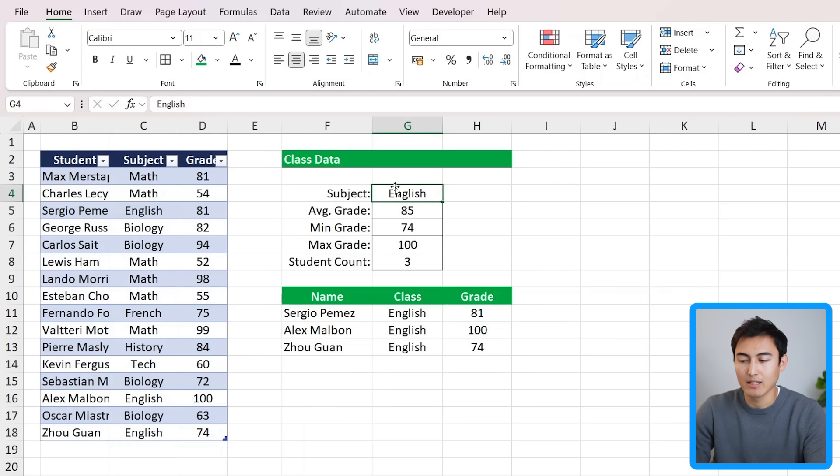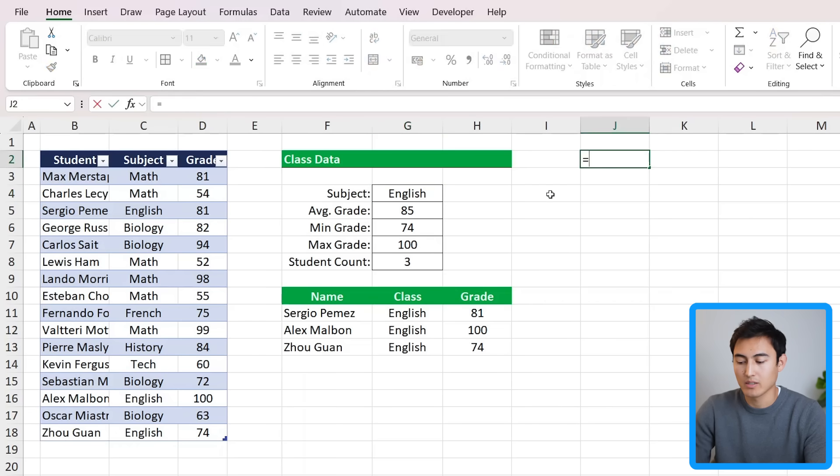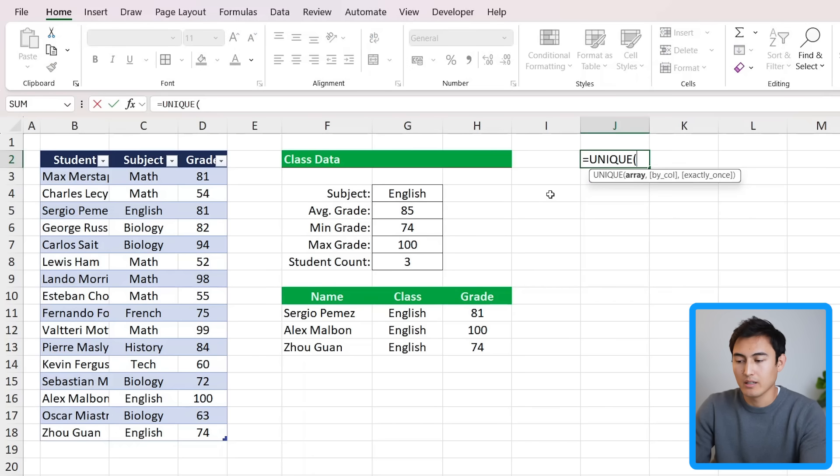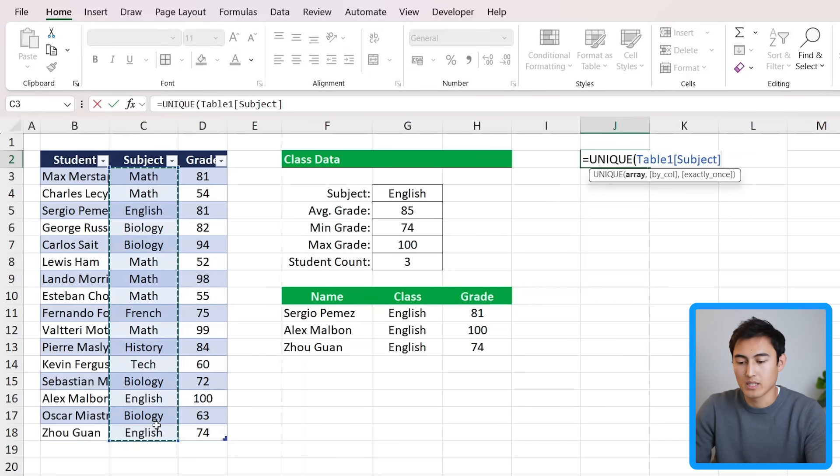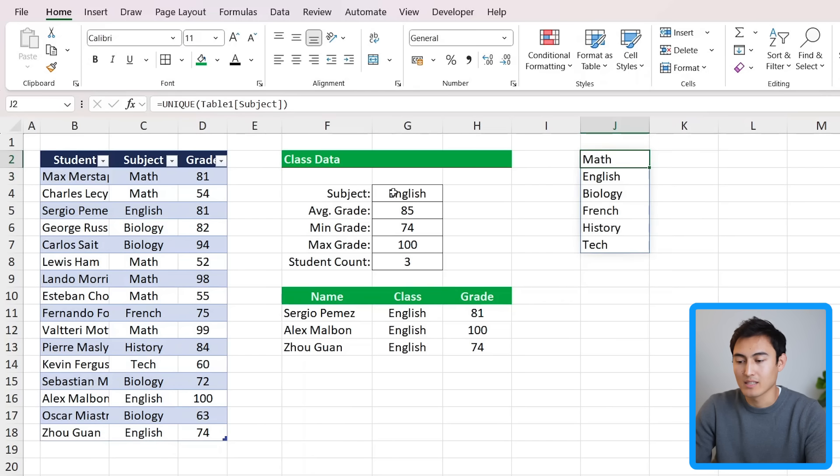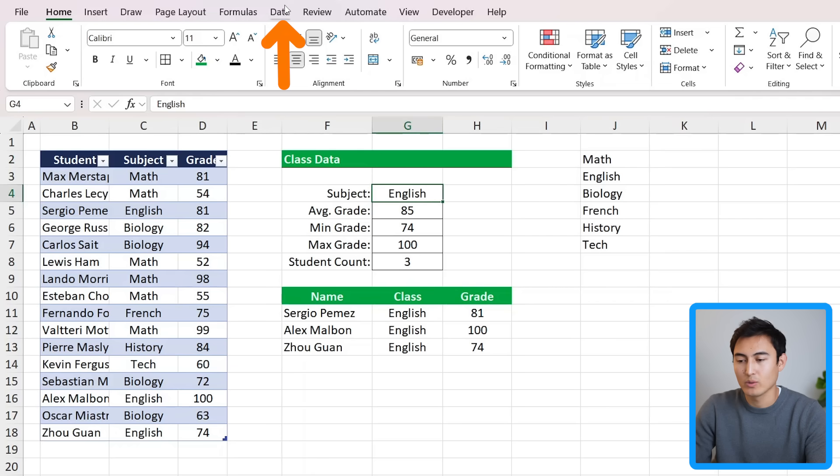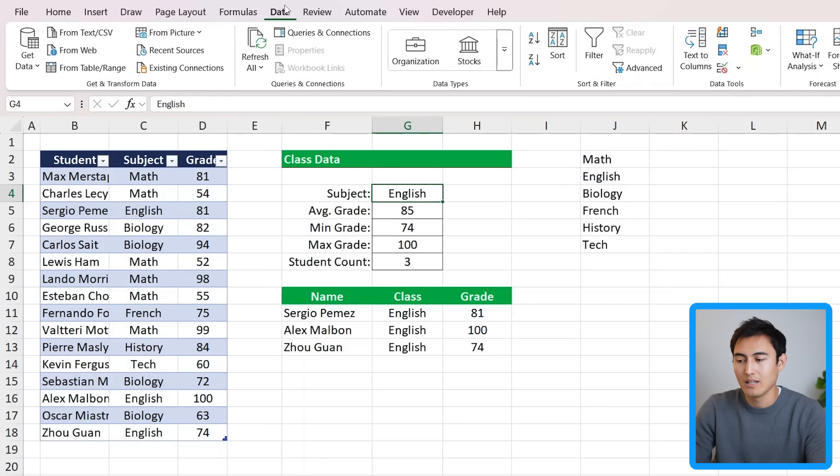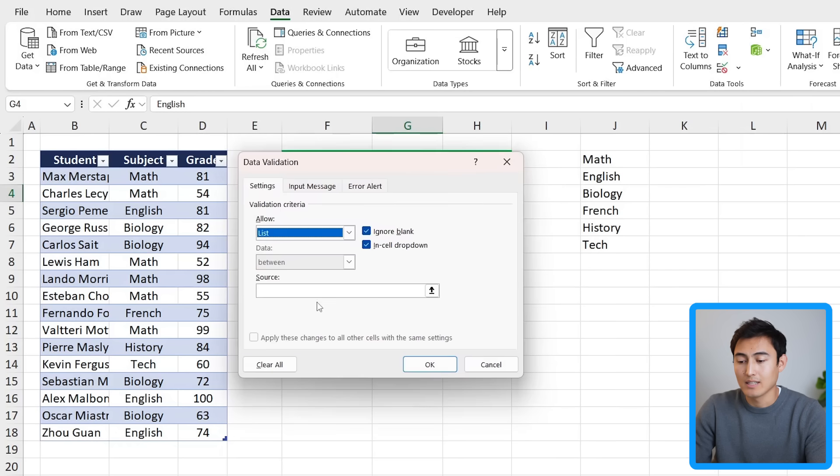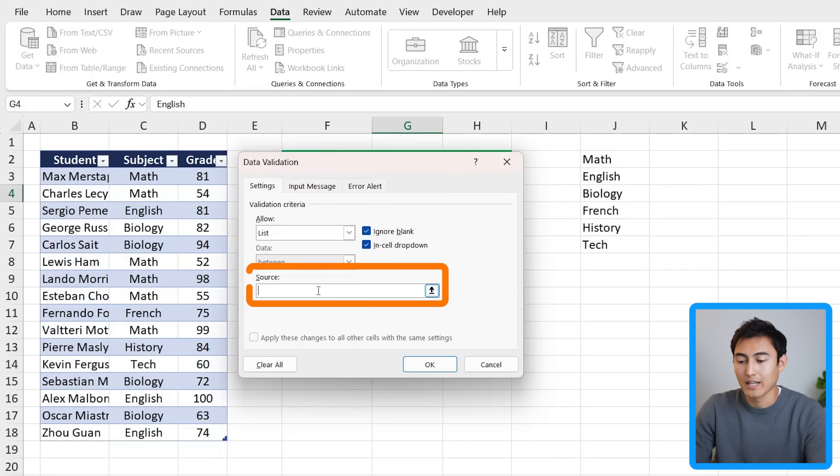That said, it would be nice to create a data validation. For that, we first need to find all of the unique subjects. So here on the side, we could type equals UNIQUE, hit the tab key, and select all of the subjects from this side and hit enter. These are all of the unique ones that we want to reference in the list. So we'll go to this cell, which is G4, head over to Data, and click on this button, which is Data Validation. From here, we want to select a list, and that list source - we can click inside this area.